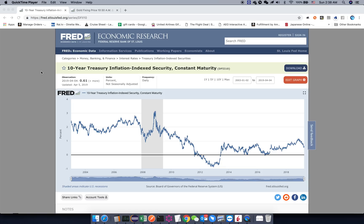Hi, welcome to Investing with JYK. Today I'll talk about something that I don't quite understand, and I'm looking for your input. Logically, when I think about gold prices...